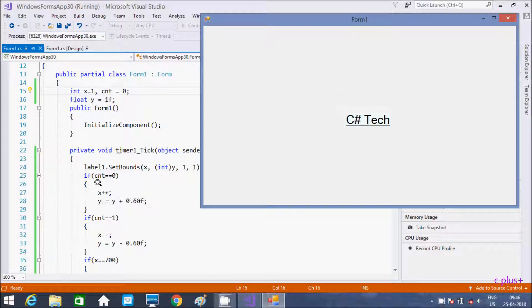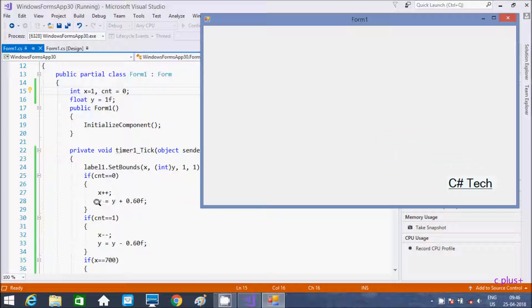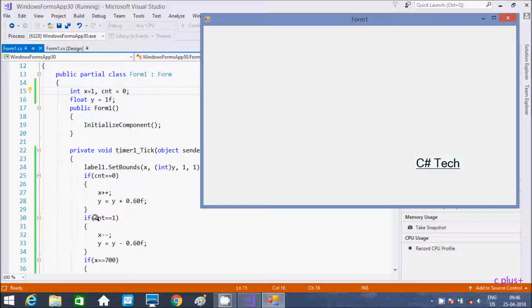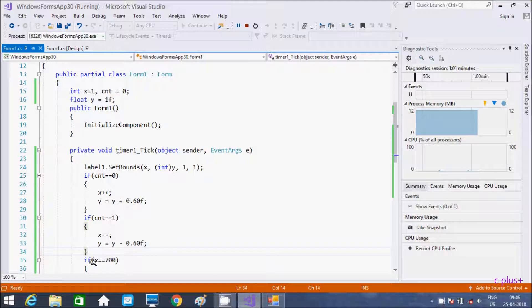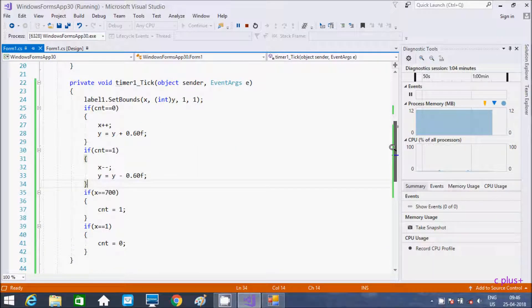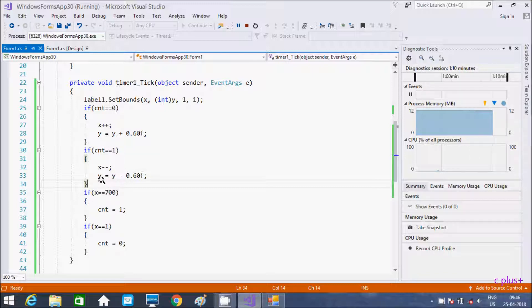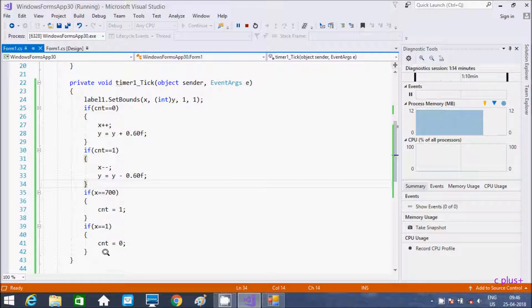So if cnt equals 0 it continues, and when x value becomes 700, cnt becomes 1. So cnt is now 1, so x decreases and y decreases. And after that, when x equals 1, cnt becomes 0 again.